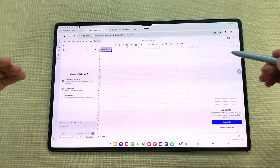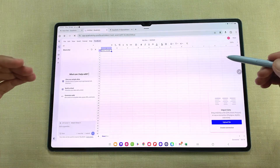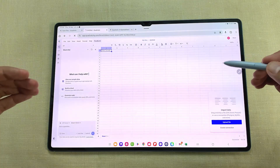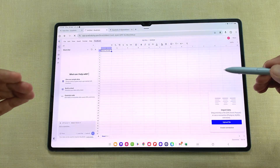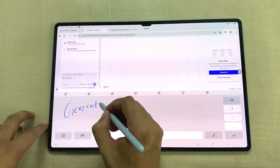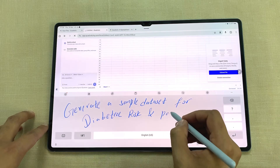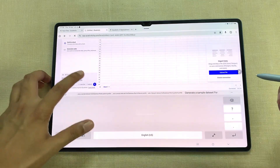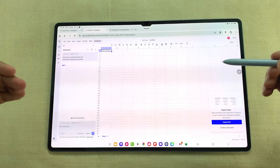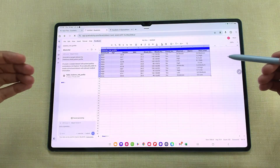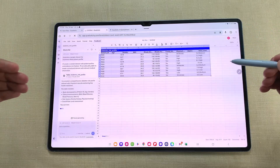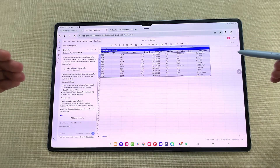You can also use Quadratic's built-in AI to generate a dataset. For example, I want to generate a sample dataset for diabetes risk and patient profile. I will start writing my prompt and then send it. AI will generate a sample dataset — here you can see it generated a dataset for diabetes risk and patient profile with different metrics.